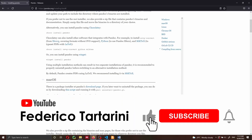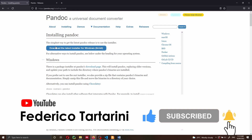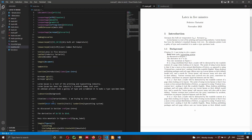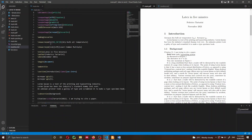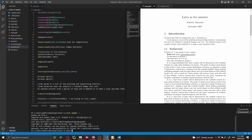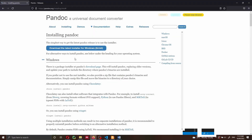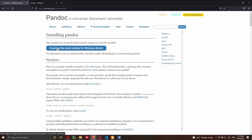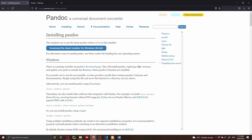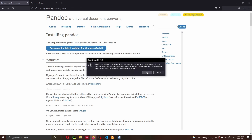The first thing we need to do is go to the Pandoc website and install Pandoc. I already have Pandoc installed on my computer. If I go to the terminal and run Pandoc -V, you can see I have version 2.14 installed. I will also show you how to install Pandoc — you go to the Pandoc website, click to download the latest installer for Microsoft, or for Mac if you're using a Mac computer.